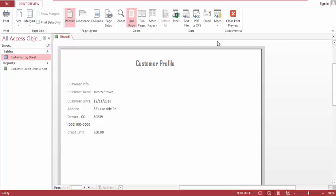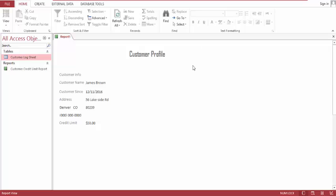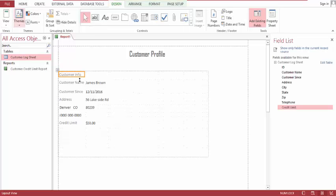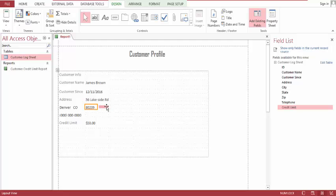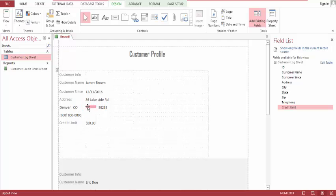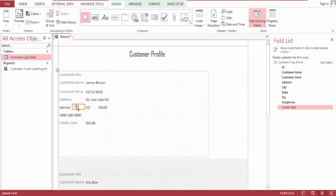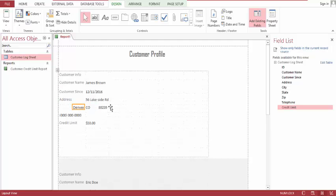And let's go back to the design view. Let's move this right here, move this right here, and move this right here.